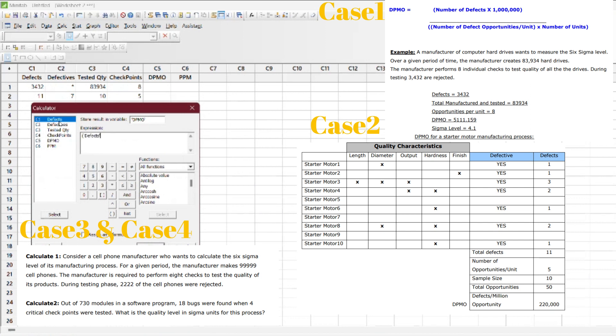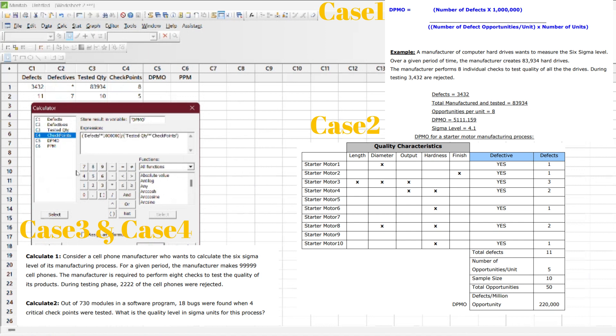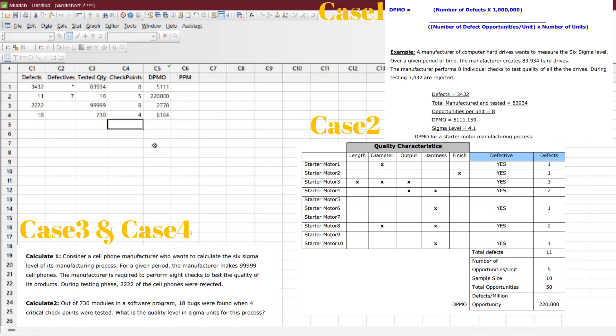So defects times 1,000,000—that's six zeros—divided by tested quantities (the volume) and the number of checkpoints. So you can easily calculate DPMO. This is the DPMO.